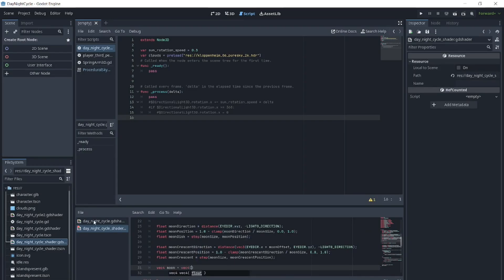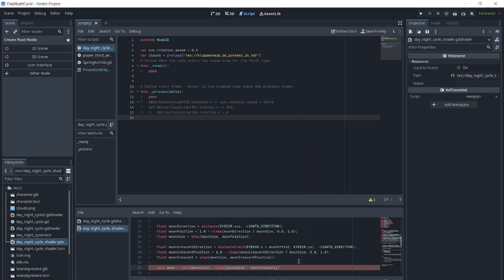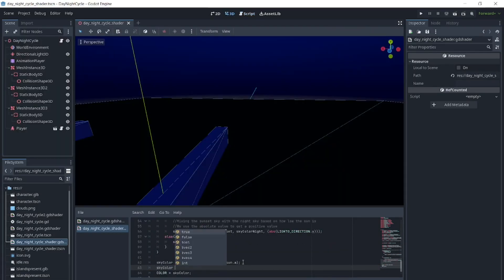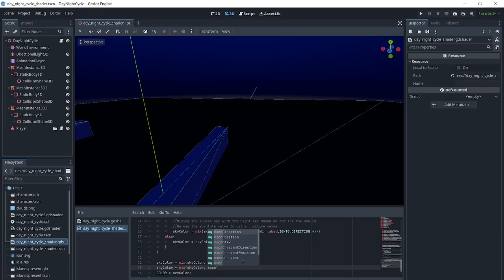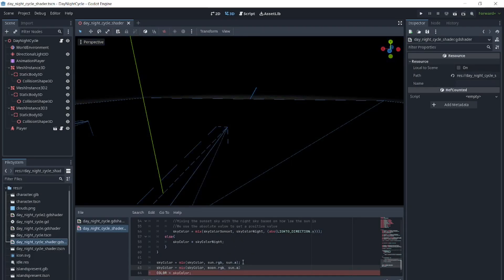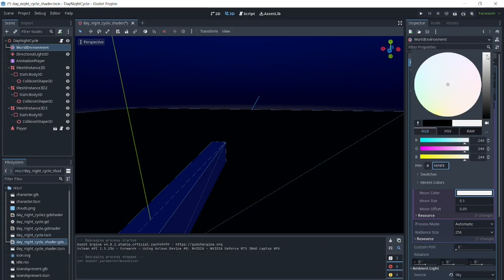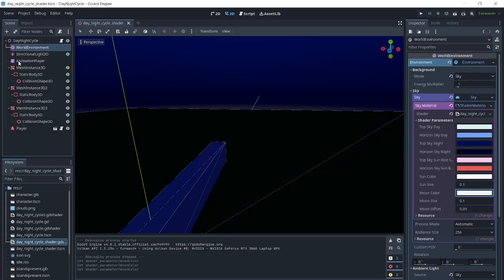We will draw the moon with transparency like we did the sun. vec4 moon equals vec4(moon_color, clamp(moon_disk minus moon_crescent, 0.0, 1.0)). Then we will mix the moon with the sky color the way we did the sun. Now we have a day-night cycle with the sun and moon.